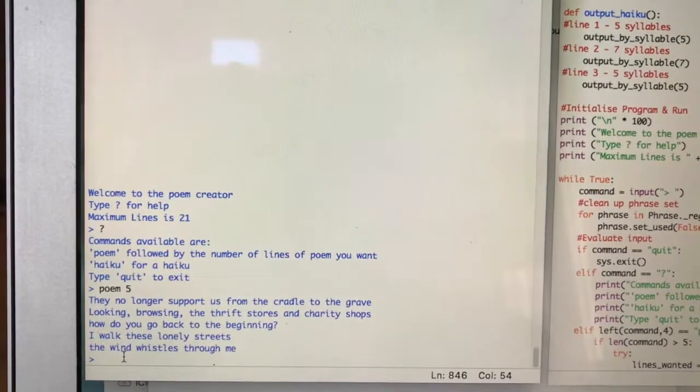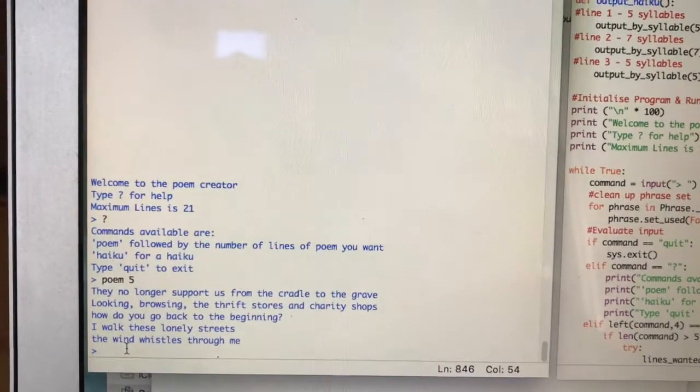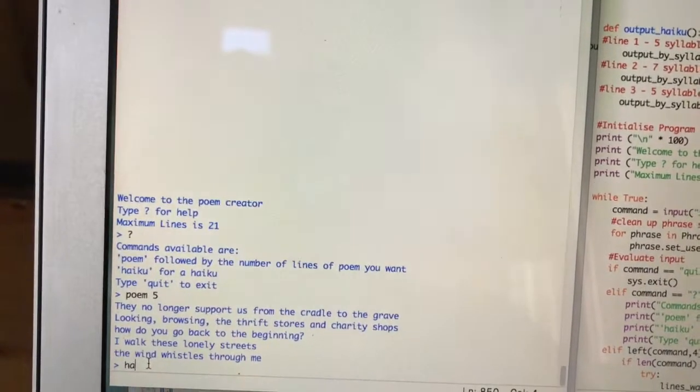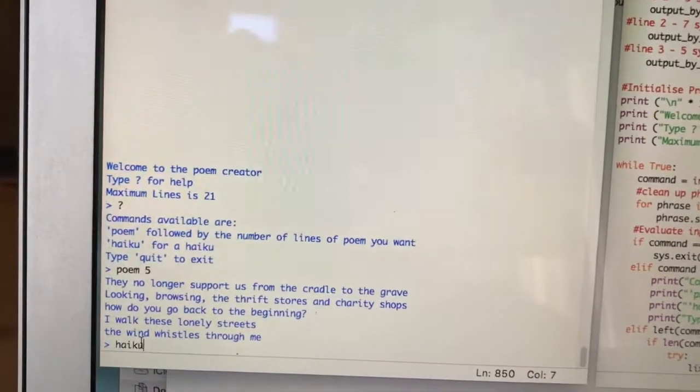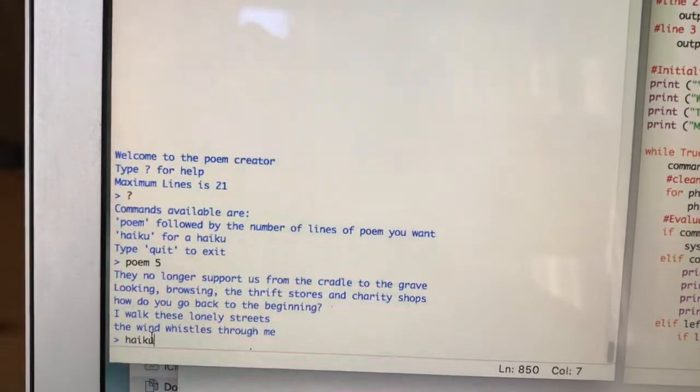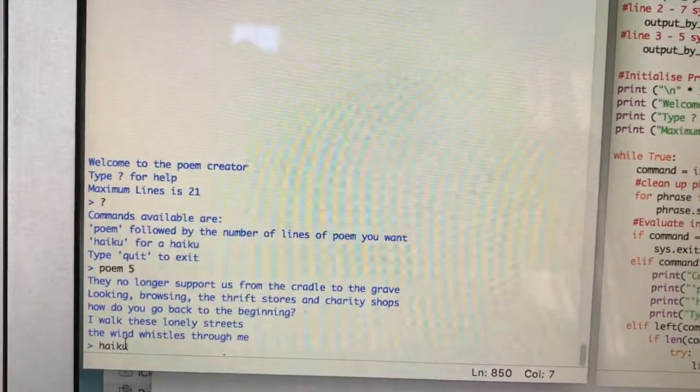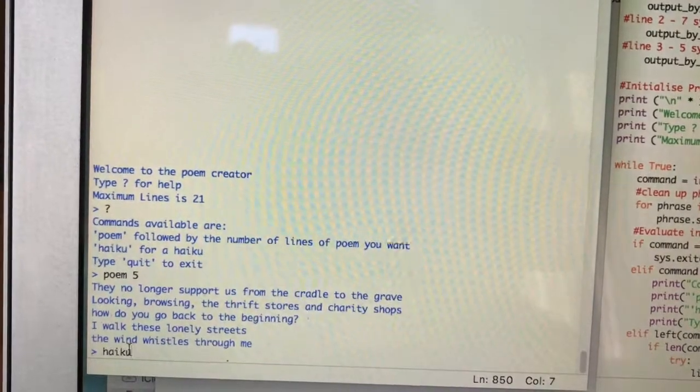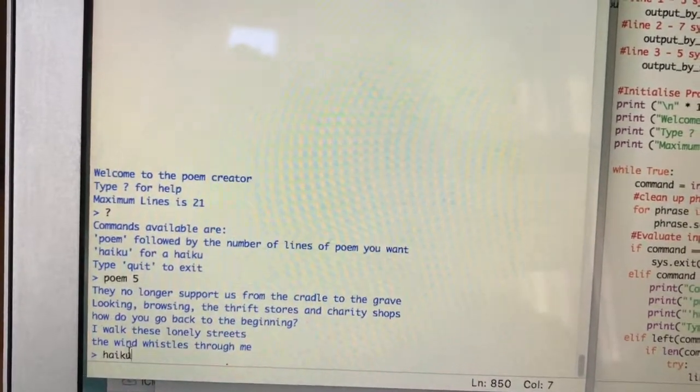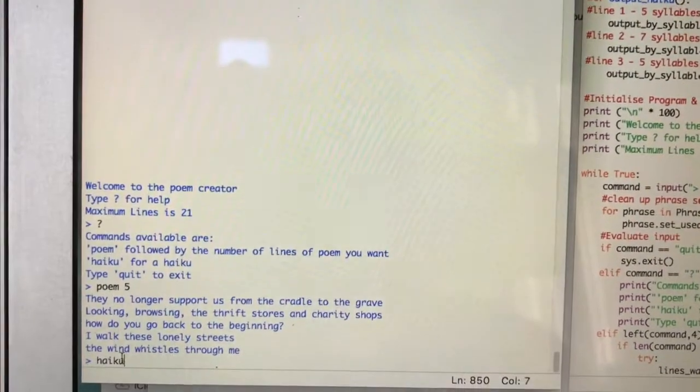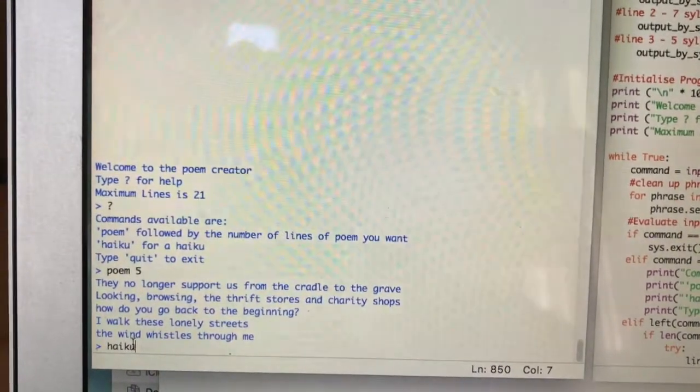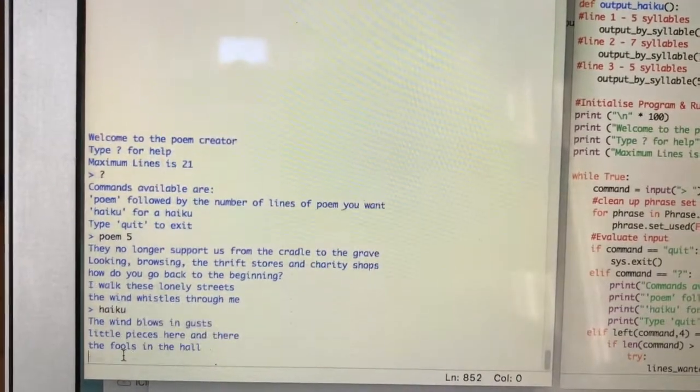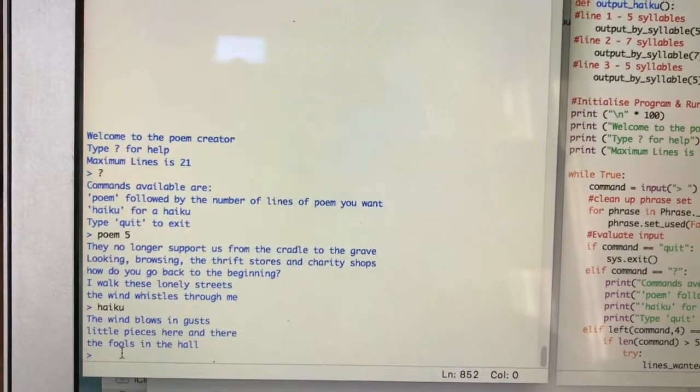The other command that I've got in there is haiku, which is the one that I've just been working on. So haiku will give us a three line poem: five syllables, seven syllables, five syllables in the Japanese style, which has been somewhat anglicized. So let's give it a go. Haiku: 'The wind blows in gusts, little pieces here and there, the fools in the hole.'